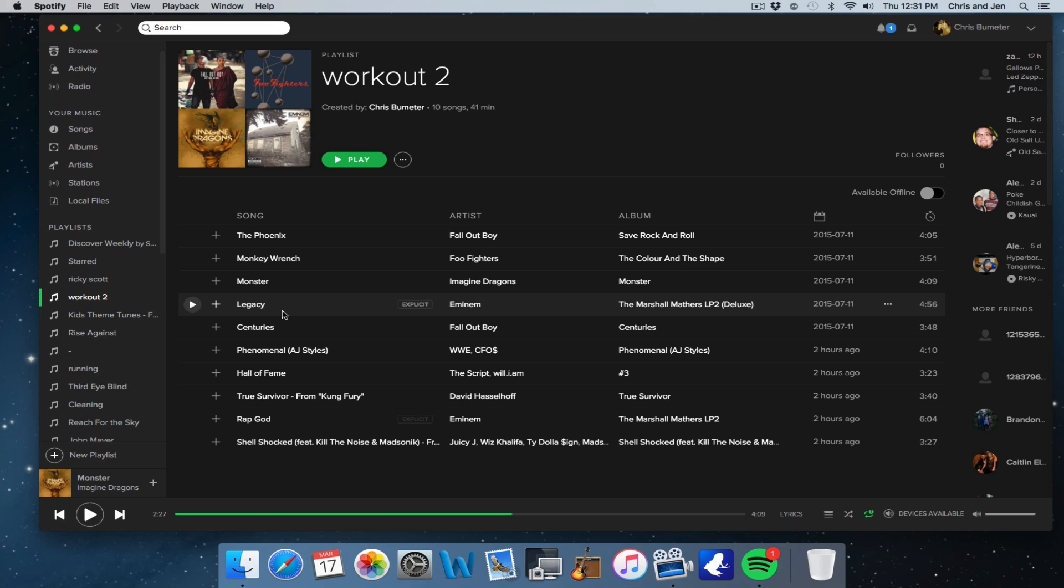You'll see it pop up that says download, edit, rename, make public. Just click edit and then you'll see the red circles next to each song, and you can just click that and remove it from the playlist.